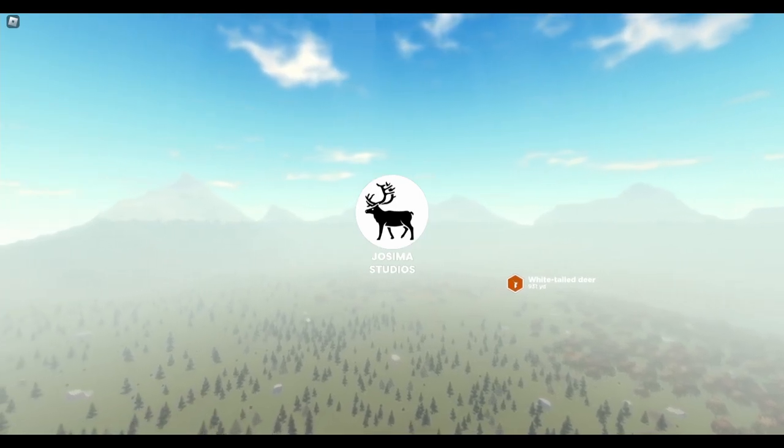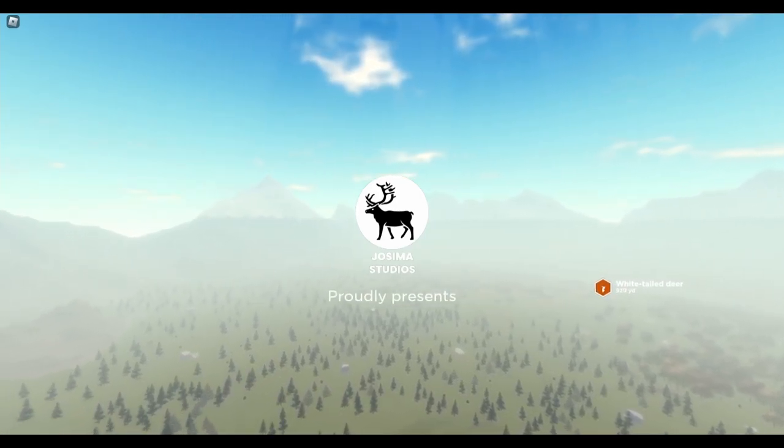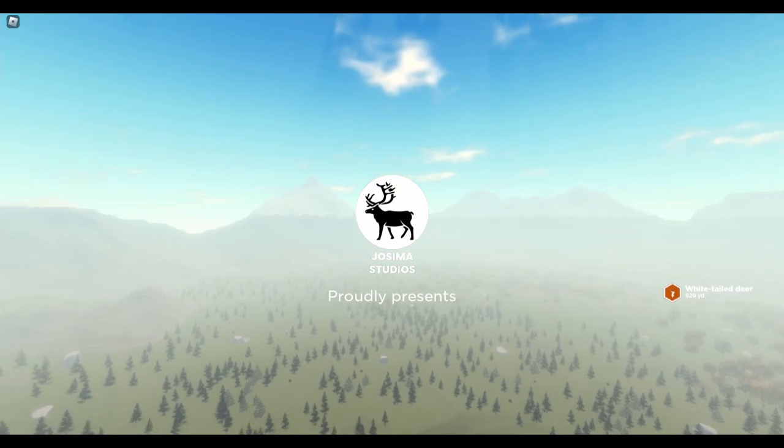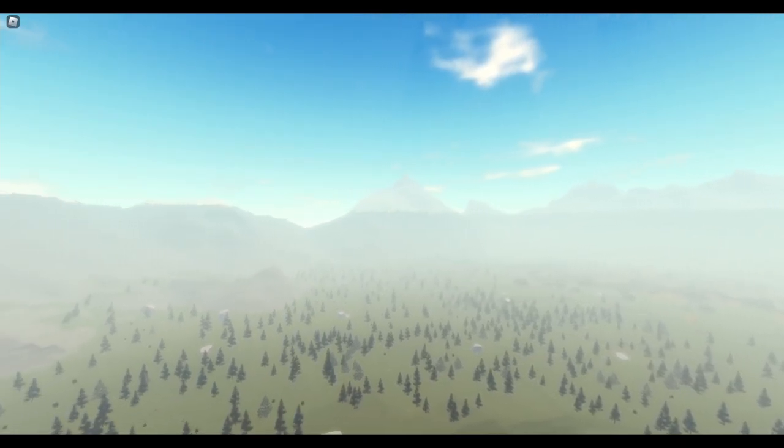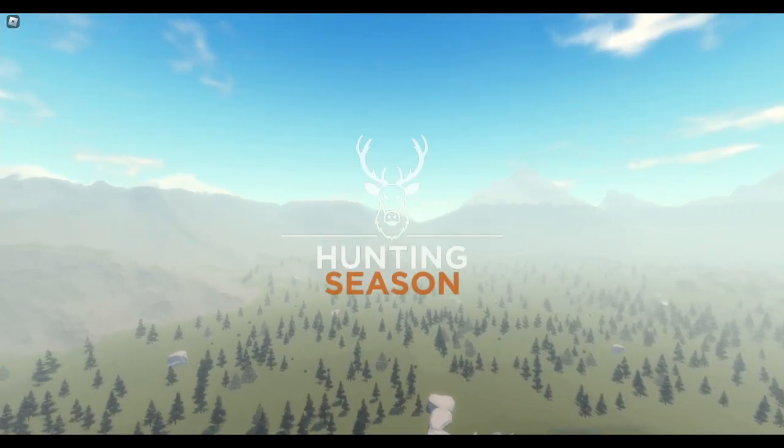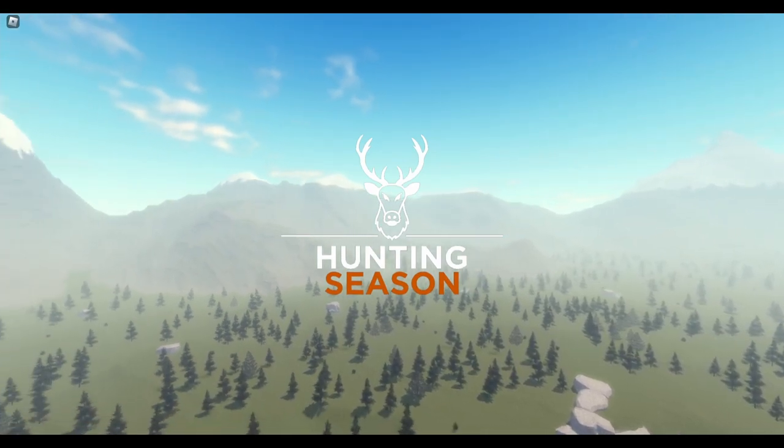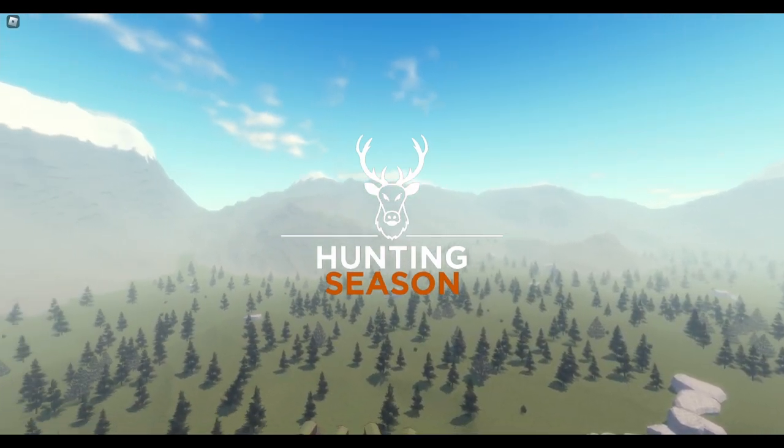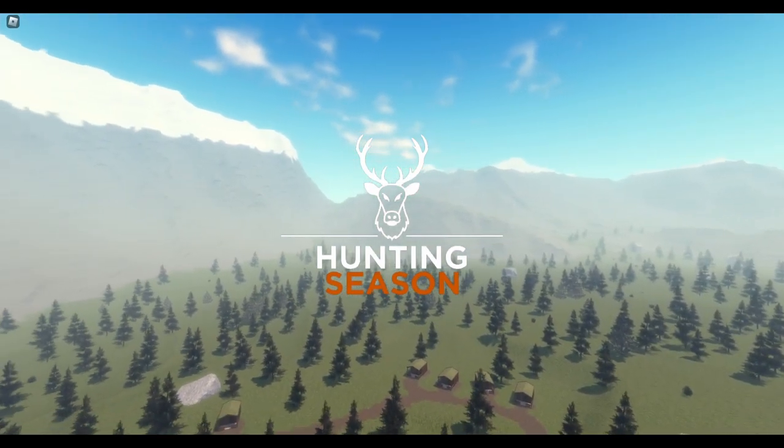What's going on guys, it's Shane and we are back here again with another video. Today we're going to be returning to Roblox, checking out a game called Hunting Season. This game is in beta and I just randomly saw it on my discover page and decided to check it out.